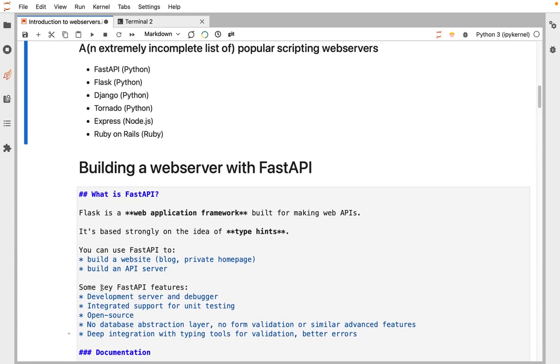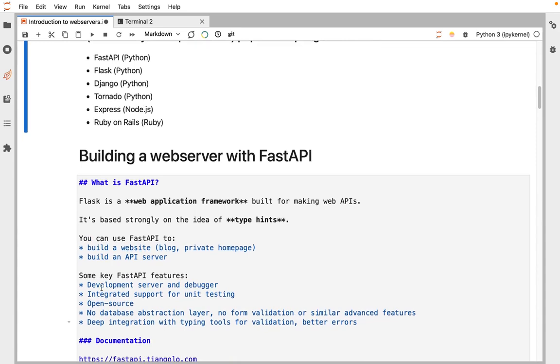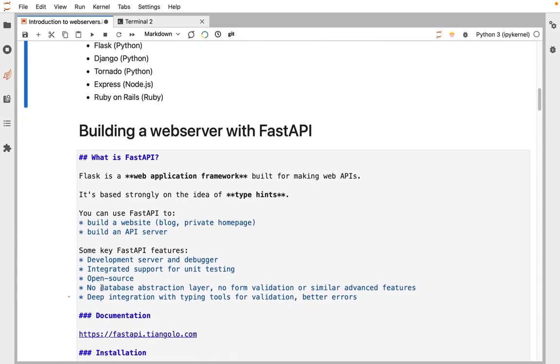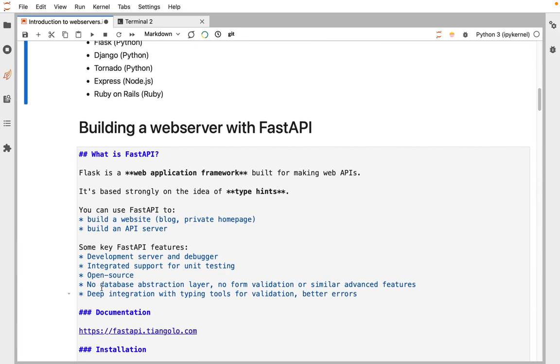You can use it to make a website, build an API server, and it has lots of useful features for debugging. But kind of the key aspect of FastAPI is using some modern Python features around types and declaring structured objects that we'll get into a little bit later to say what the response should be, what it should look like, and getting lots of nice errors if something's not right is the main thing that you get out of this.